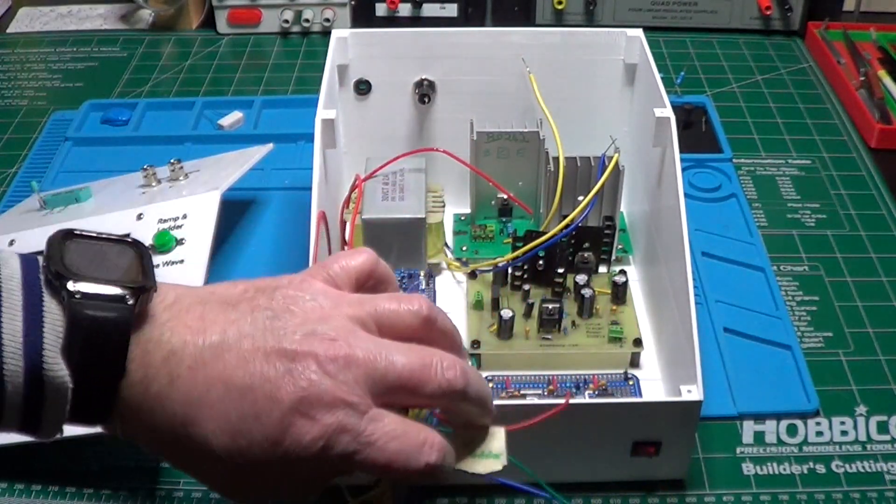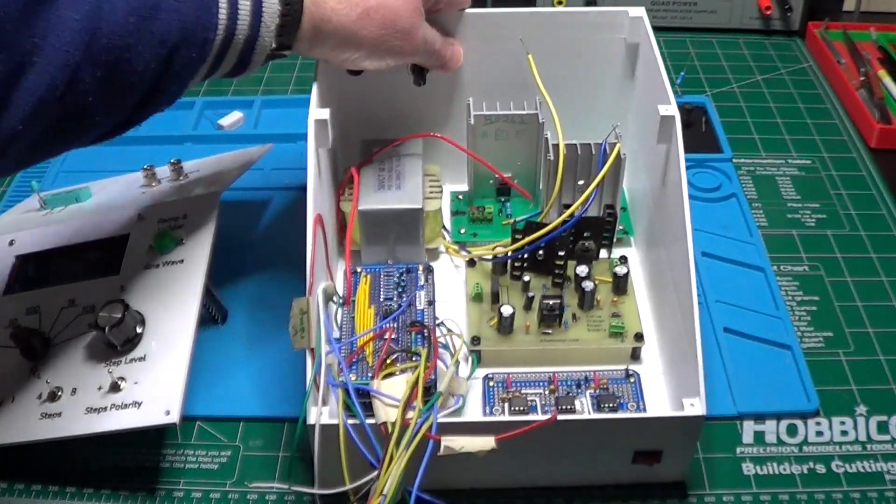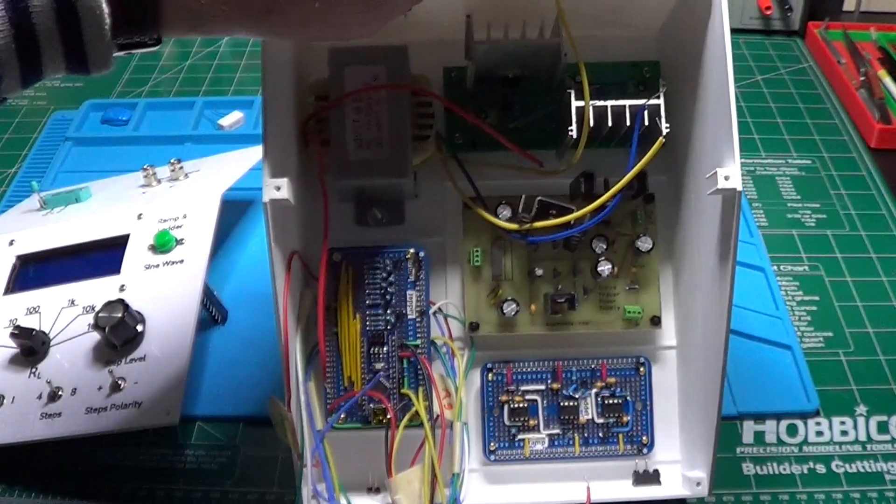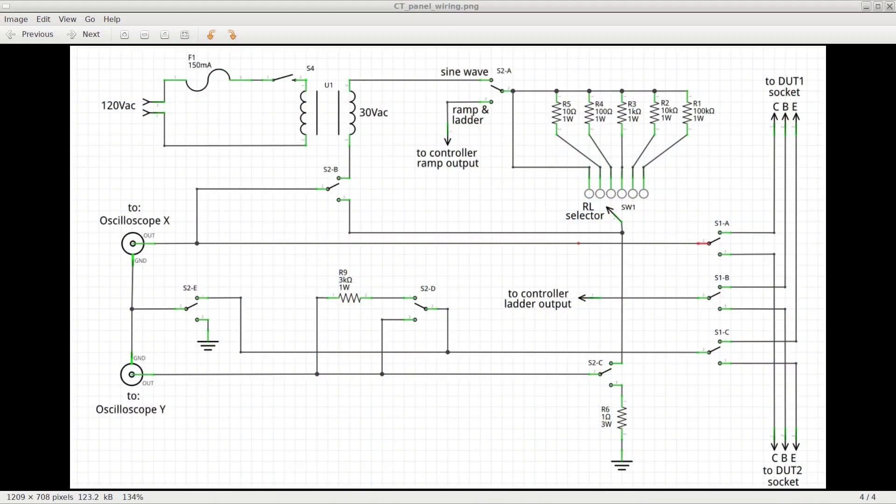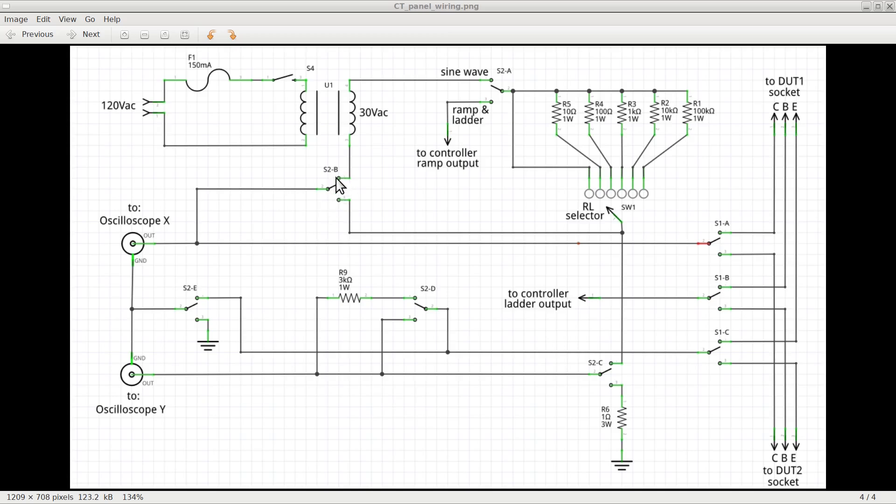So what is left to do is to run all the wires across the boards in the case and the elements of the front panel to complete the assembly of the curve tracer. This diagram represents all the connections between the panel components and the boards in the bottom case. There are also some additional resistors that are not on the boards and will be connected directly to the switch's terminals.